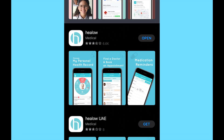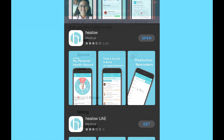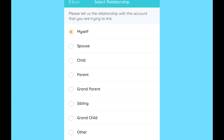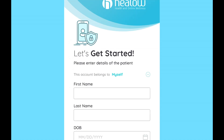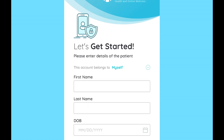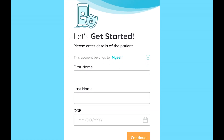Next, download the Hilo app from the App Store. Once the Hilo app is installed, open it and begin by filling in basic information about yourself.